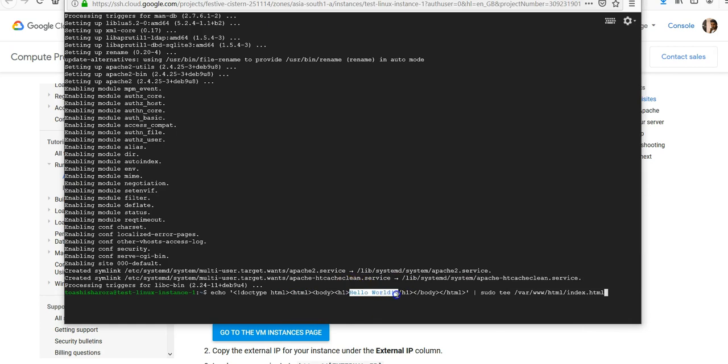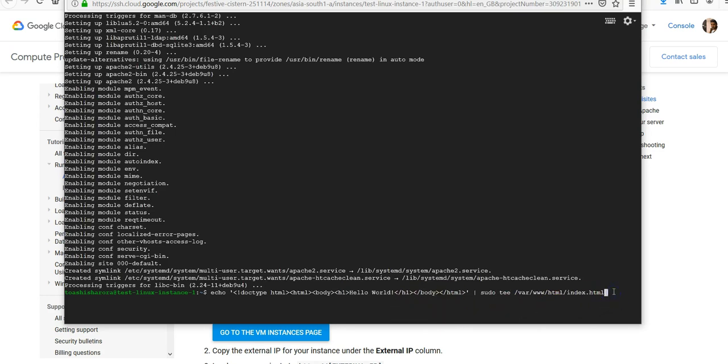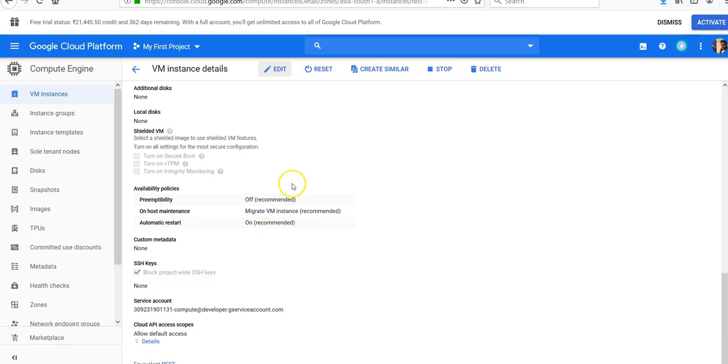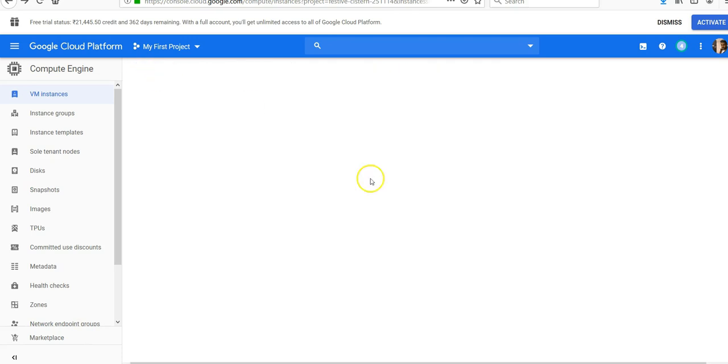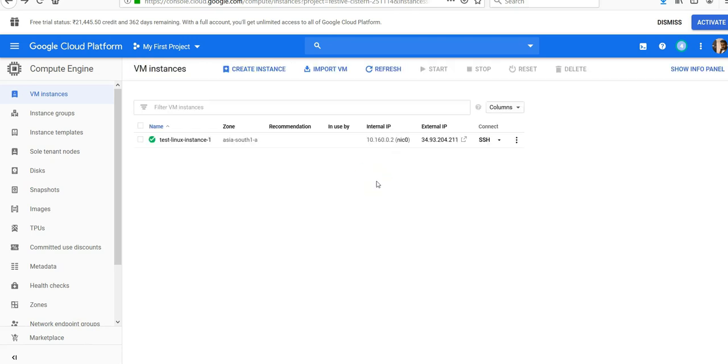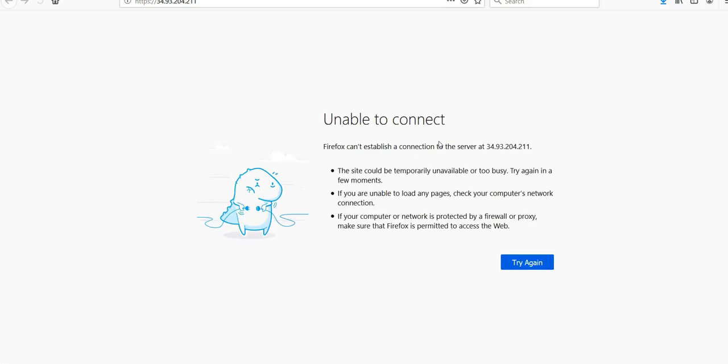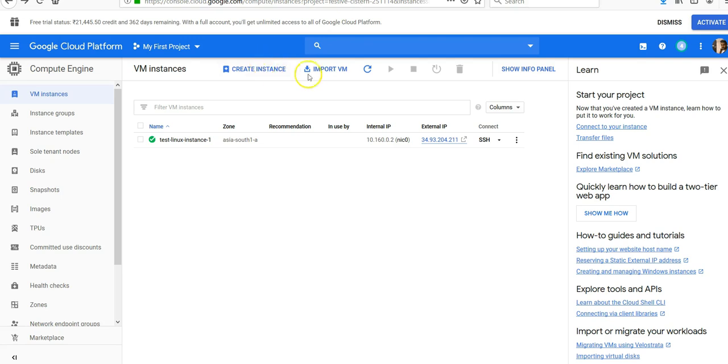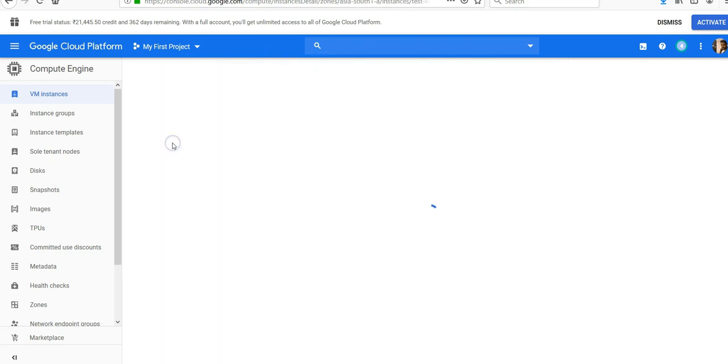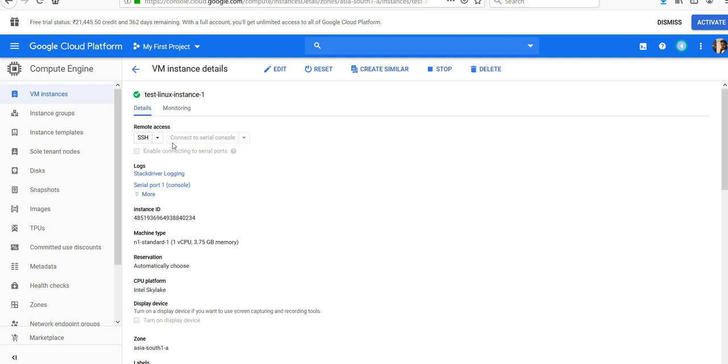We'll go back to VM instance details. I will connect to this using HTTPS... it's not coming up. I'll have to remove the HTTPS traffic because I'm not using the certificate.